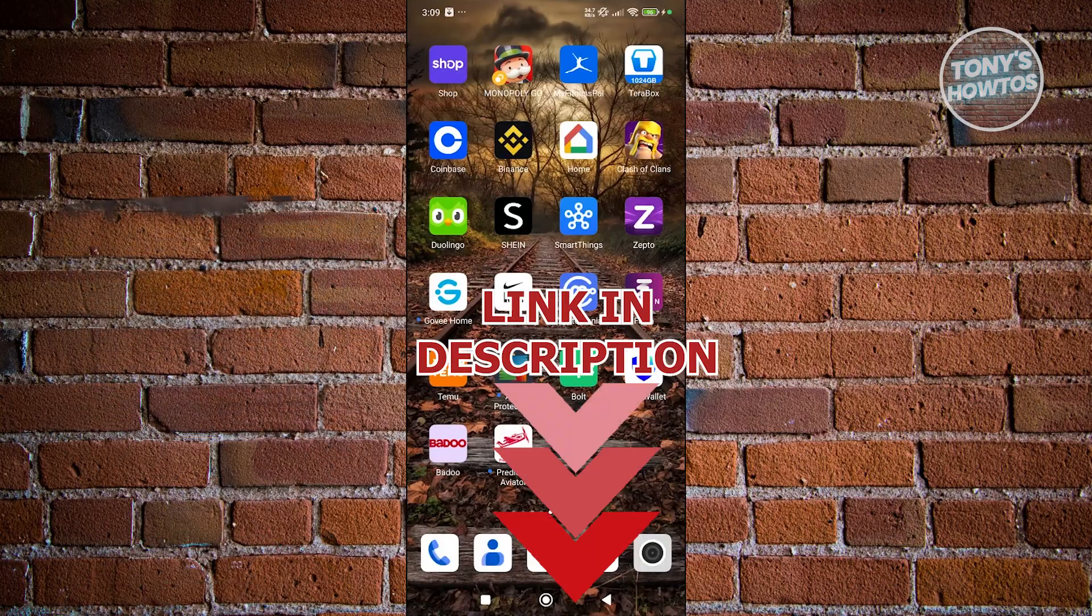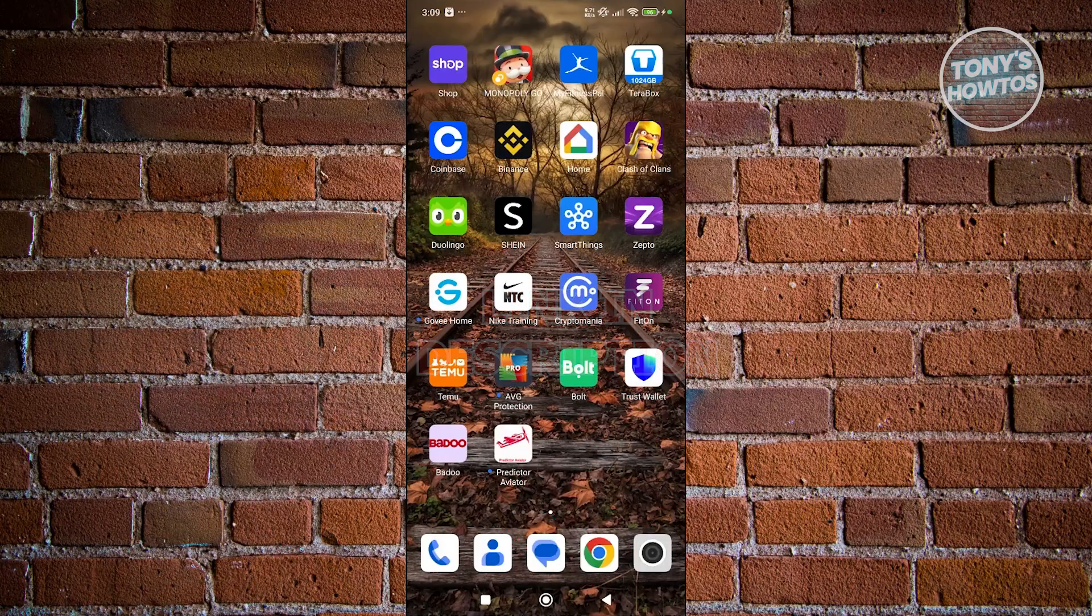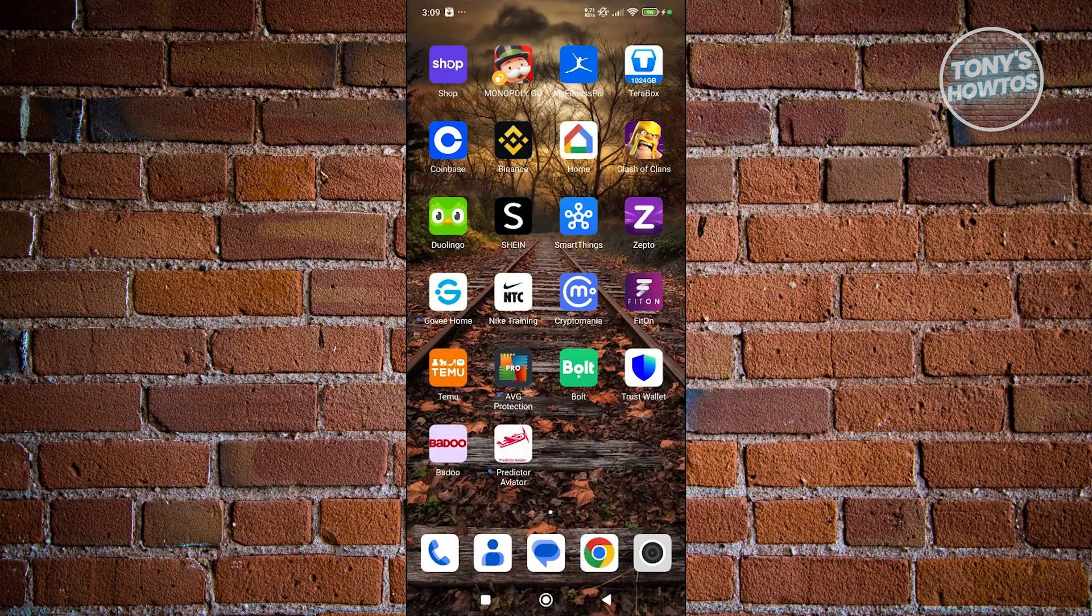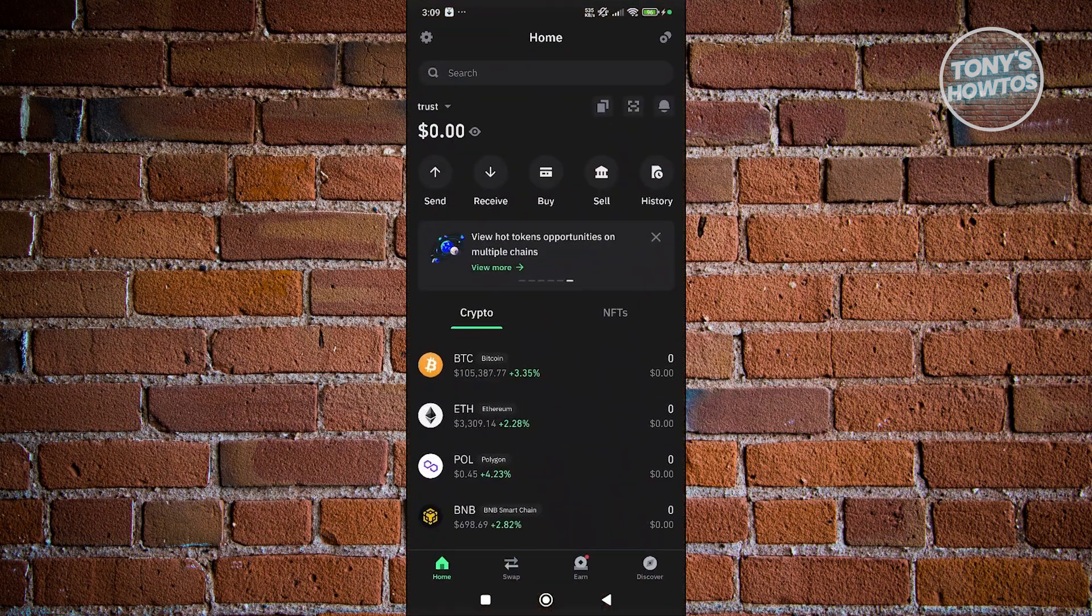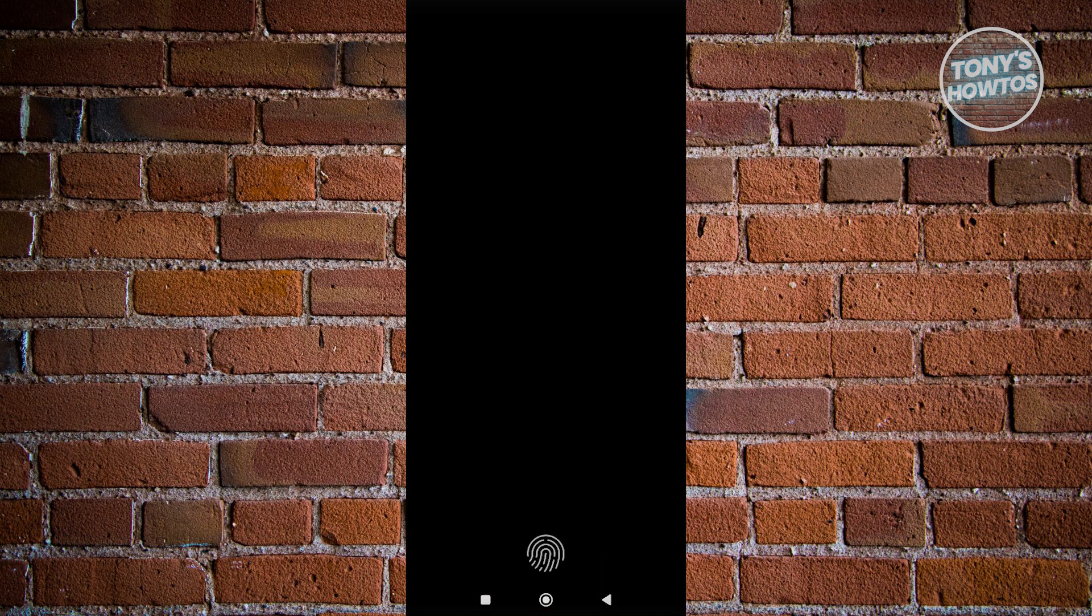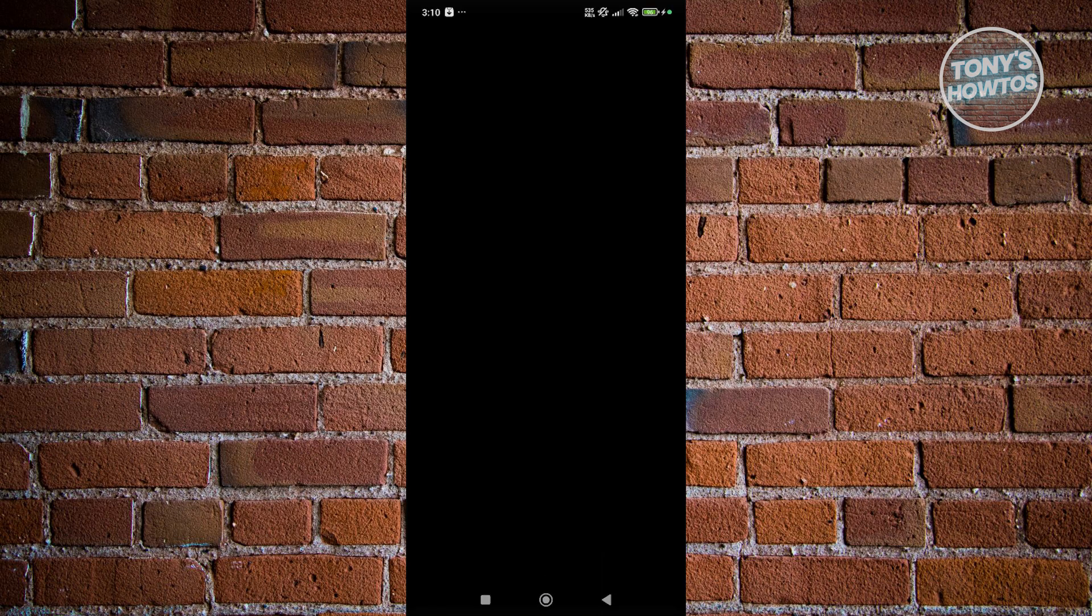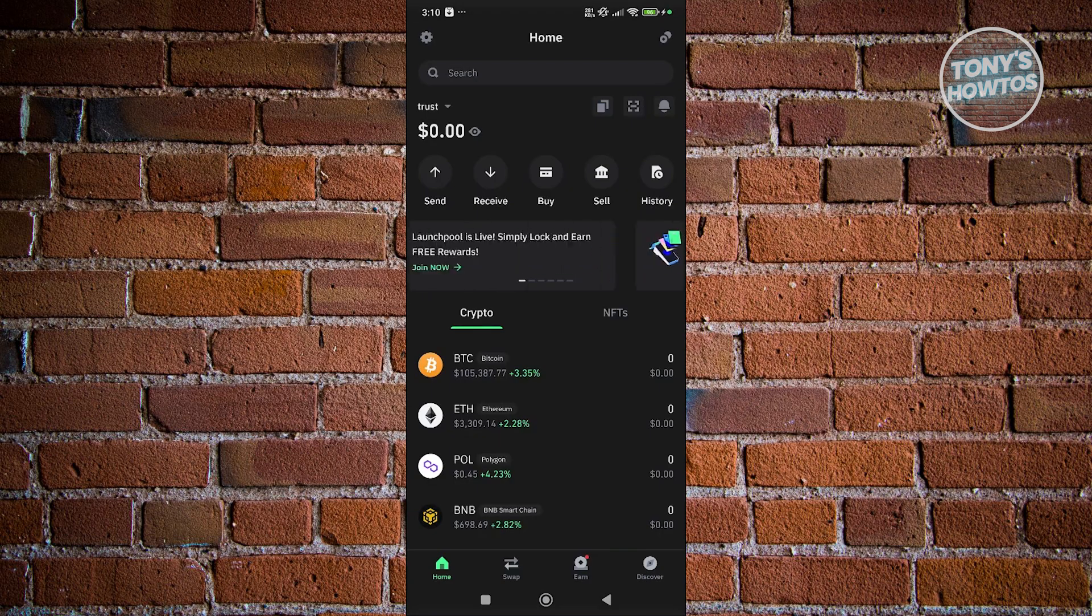The first thing that we want to do here is we want to access Trust Wallet and start adding BEP20 USDT. So how do we exactly do that?